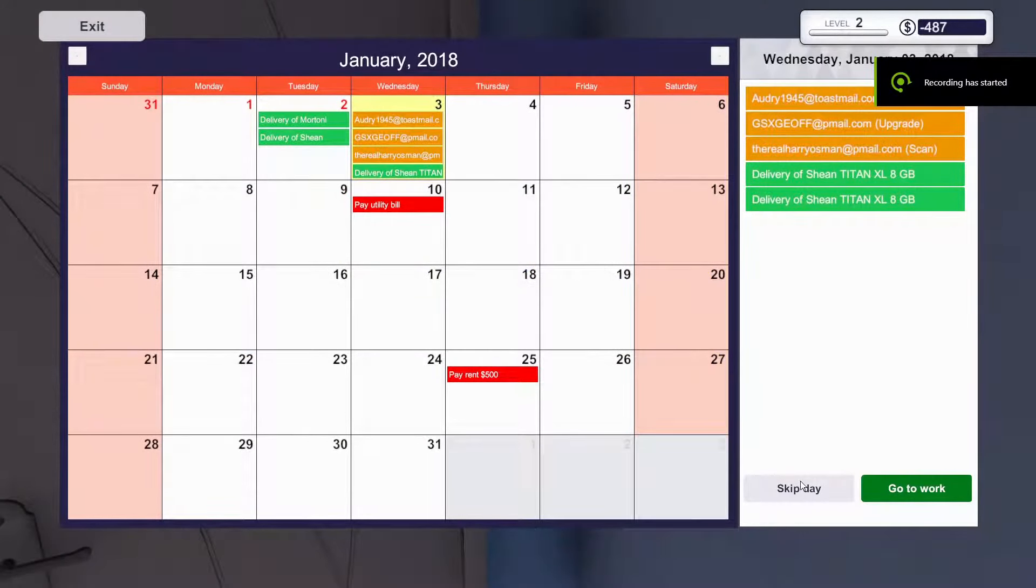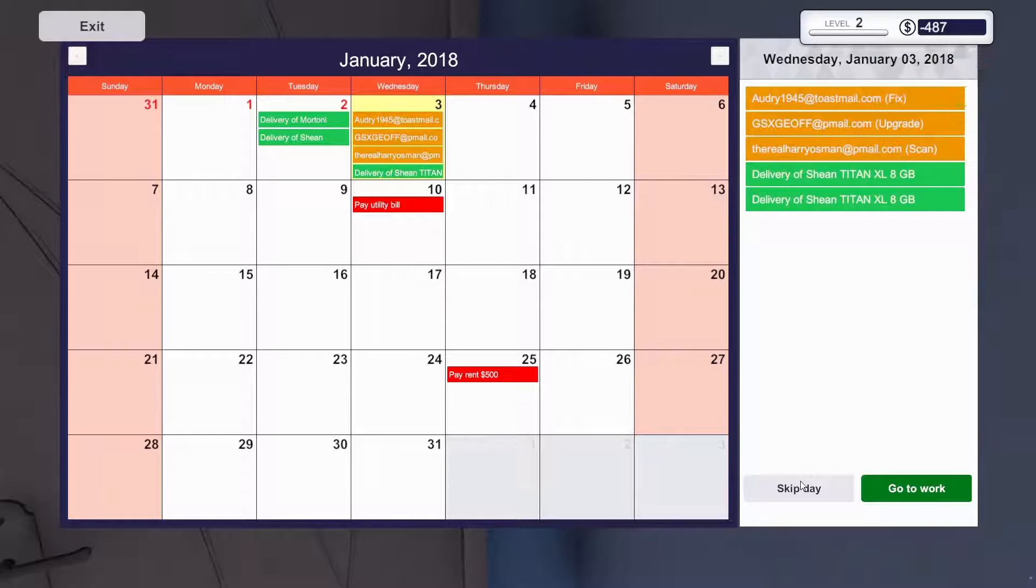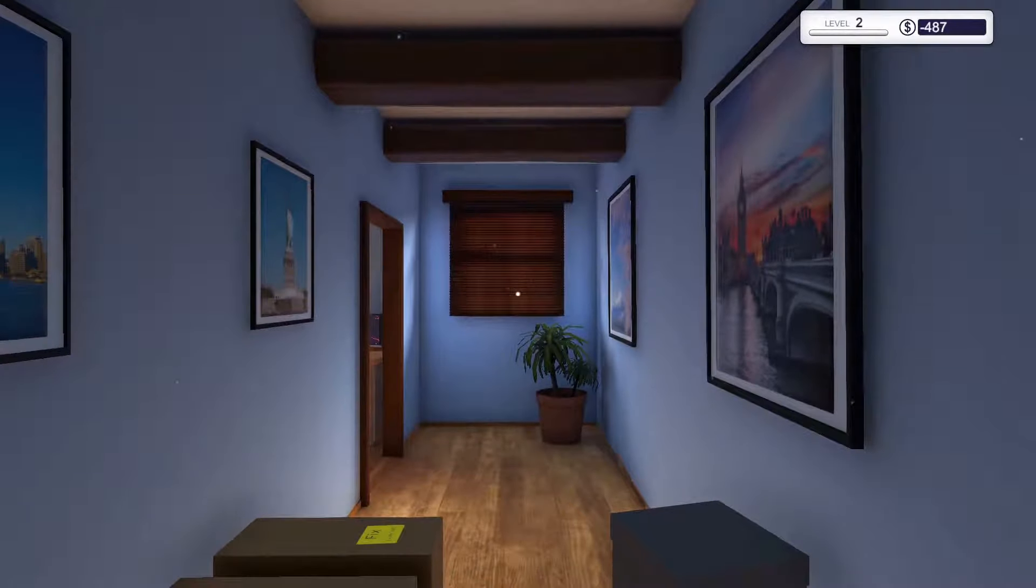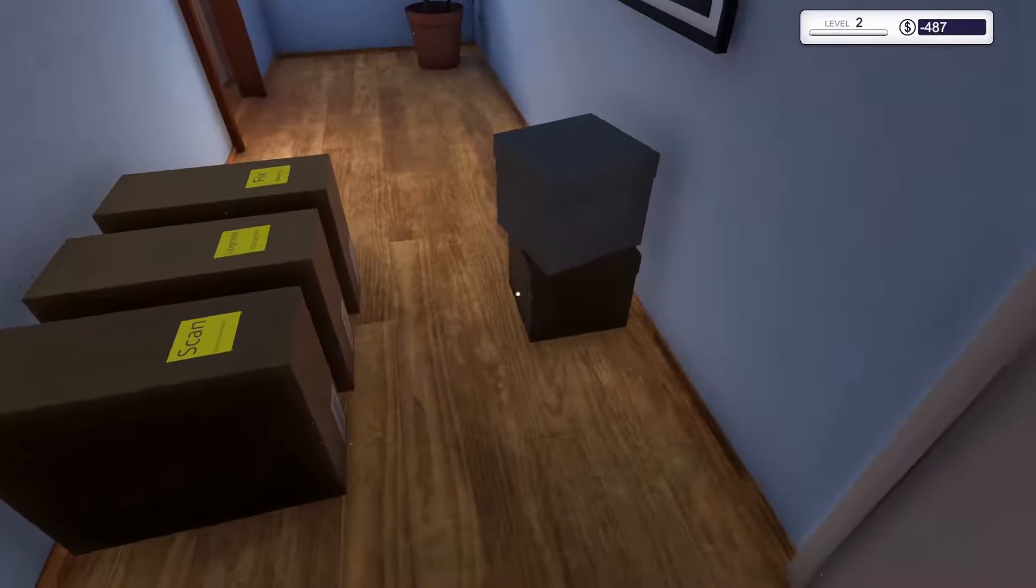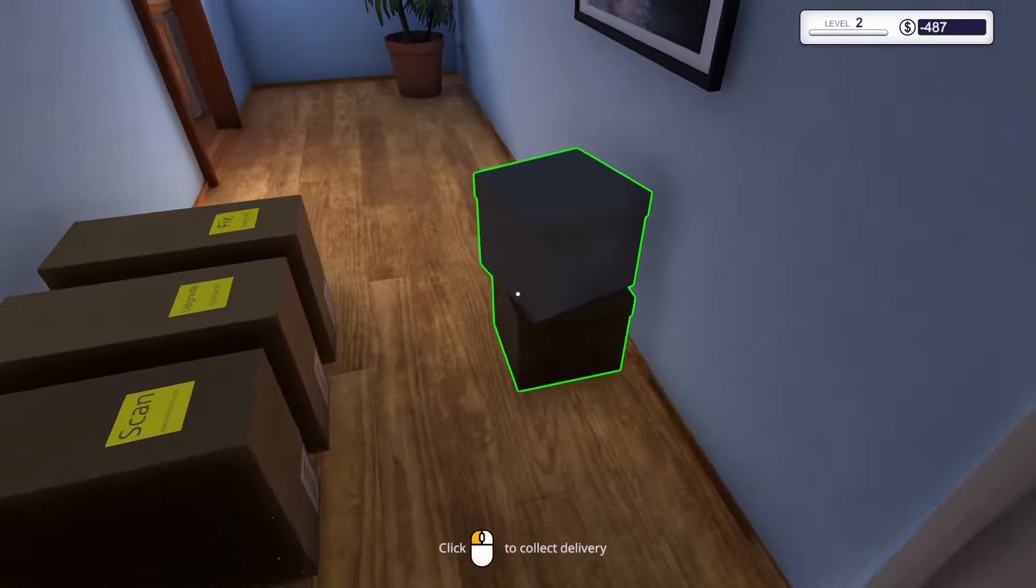Welcome back here at Cryptomz Gaming. We have now the 3rd of January in the game. So we will go to work and let's see what has come in.